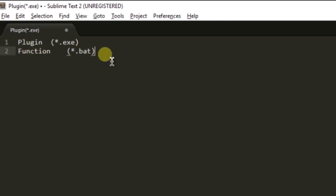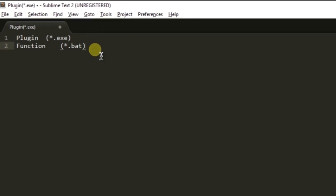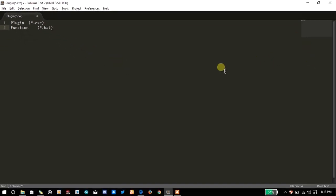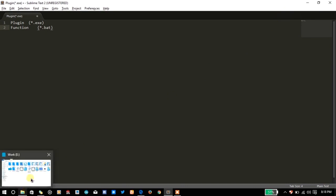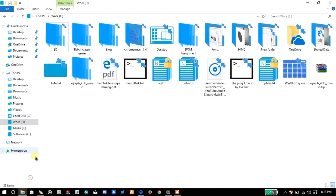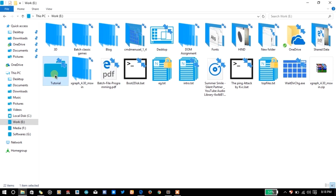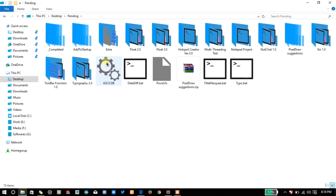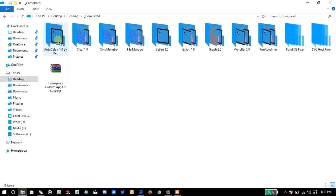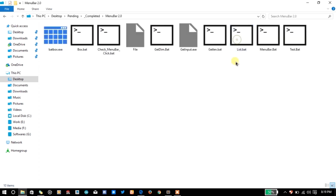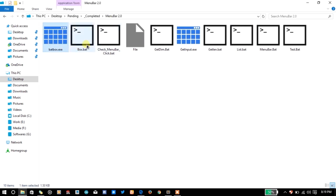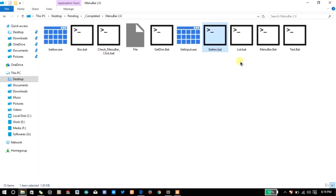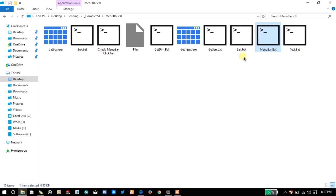For example let me show you a plugin. Let's go to the desktop and into the pending folder. Here in the completed folder, the menu bar plugin, menu bar function as you know that this is the plugin and these are the functions: box function, get dimension function, get input plugin, get land function, list function and menu bar function.